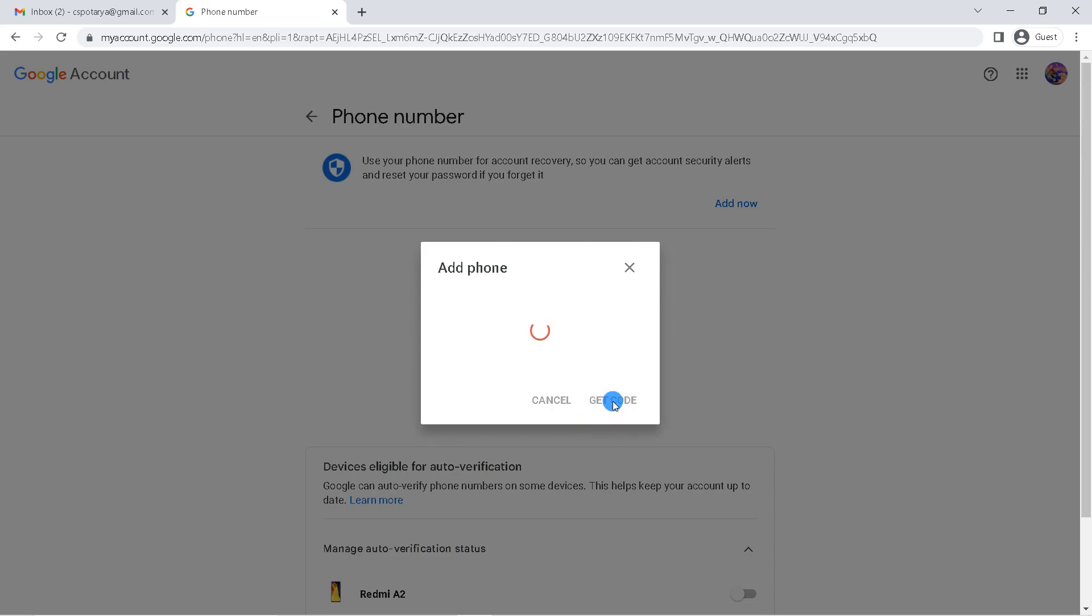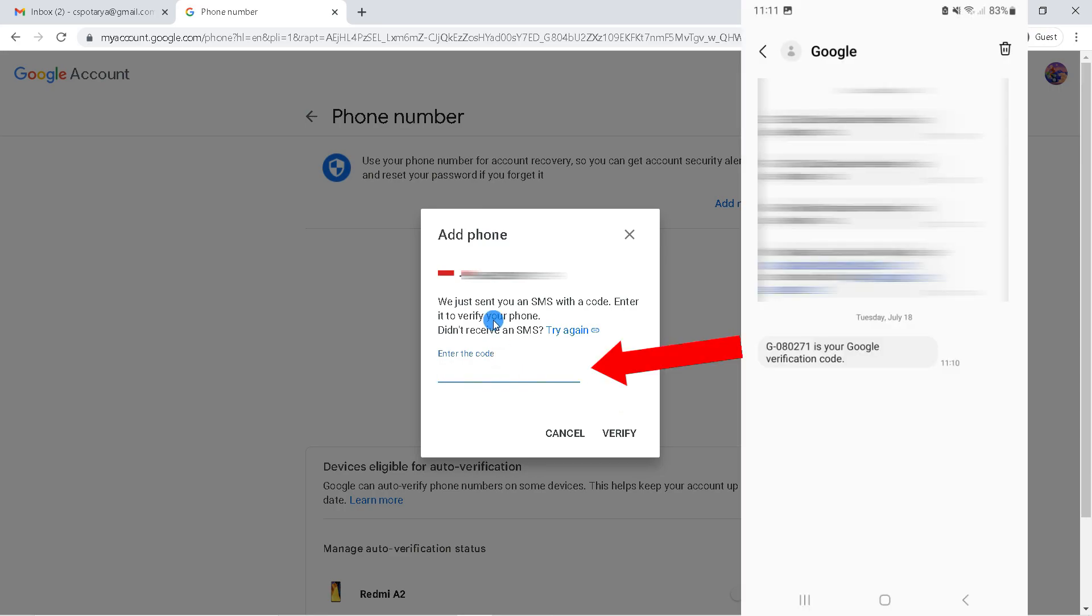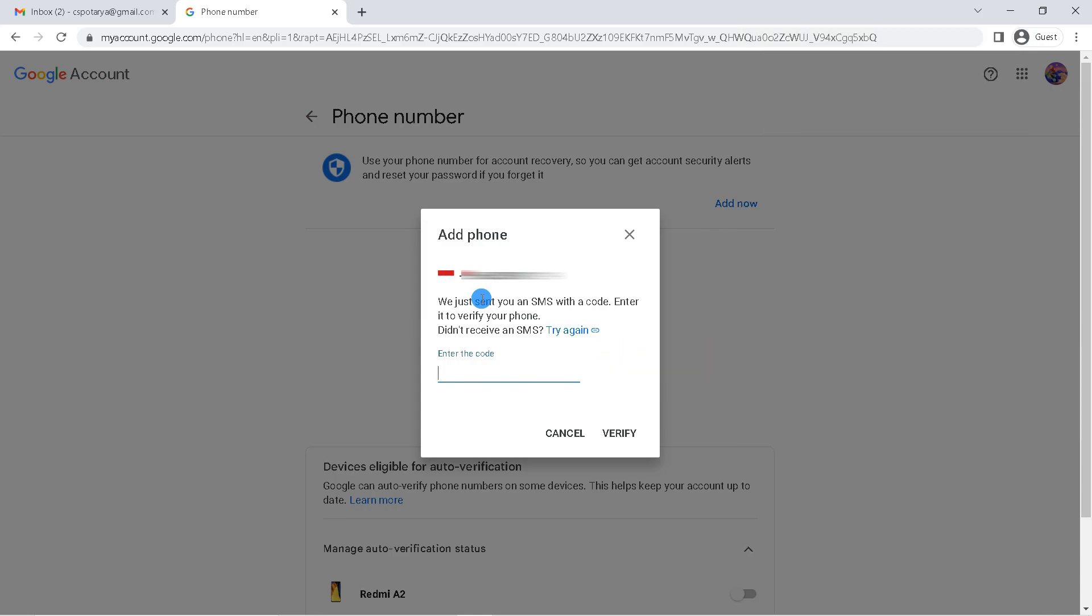The next step, Google will send a verification code to your phone number, so check the SMS on that number. Enter the verification code and click verify.